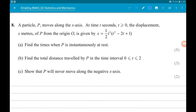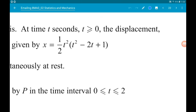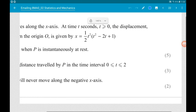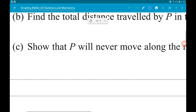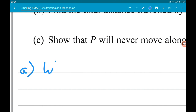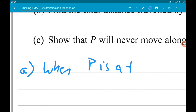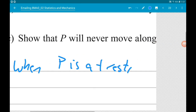Question 8: variable displacement, velocity, and acceleration. A particle P moves along the x-axis at time t seconds, where t is greater than or equal to 0. The displacement x meters of P from the origin O is given by x equals one half t squared times t squared minus 2t plus 1. Part a wants us to find the times when P is instantaneously at rest, which means when the velocity is equal to 0.